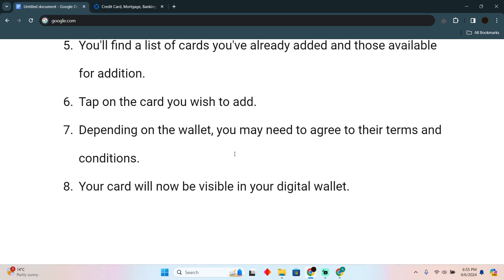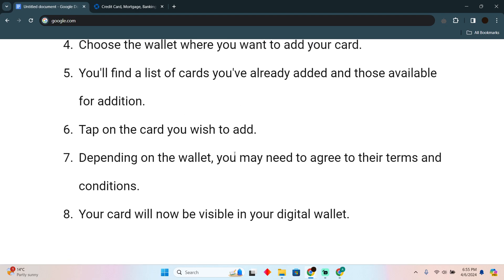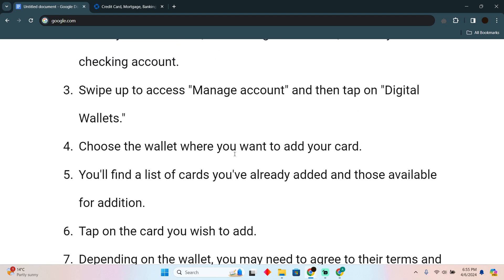Your card will now be visible in your digital wallet. That's pretty much it. Hope you guys find this video helpful.